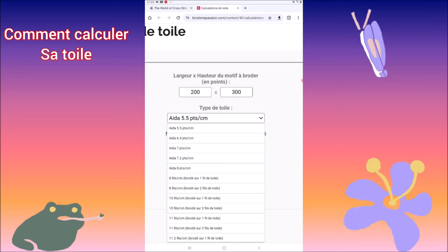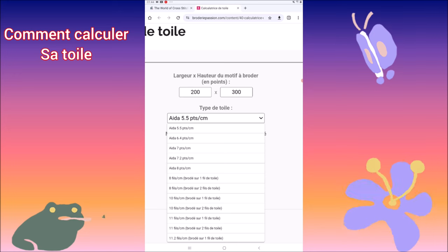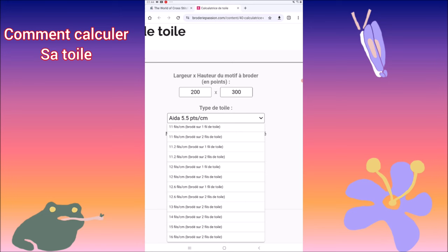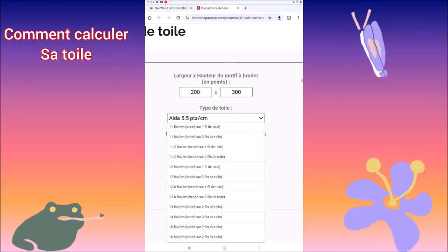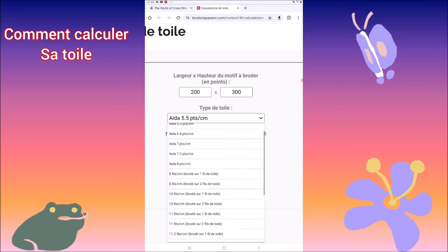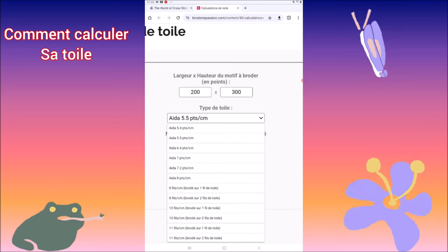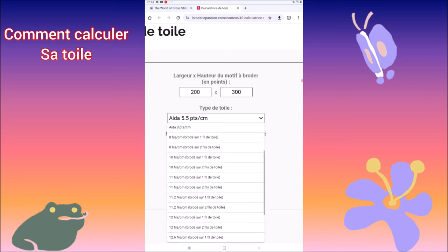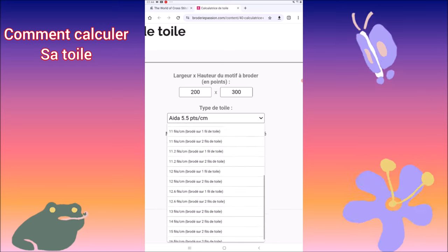Il n'y a rien de compliqué pour calculer votre toile. Que ce soit de l'Aïda, que ce soit de l'étamine, que ce soit du lin, vous pouvez tout aussi bien aller sur ce calculateur pour mesurer votre toile.